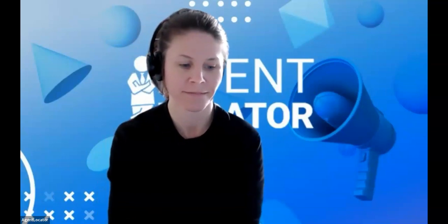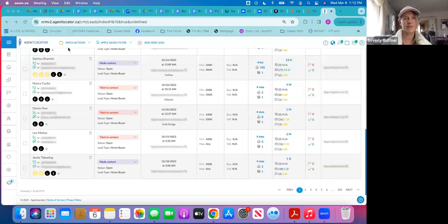Okay, now I can share my screen. Thanks for hanging in there with all of us. We should be looking at the dashboard now.